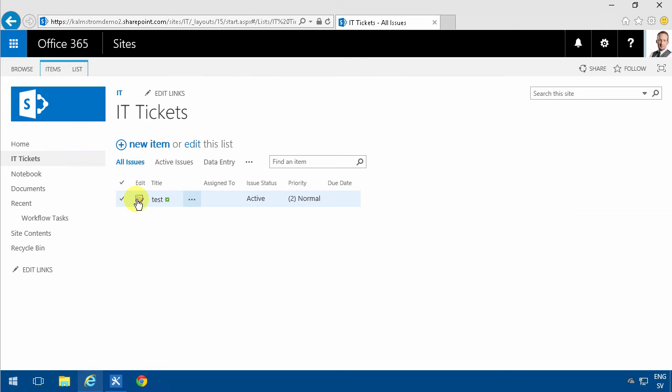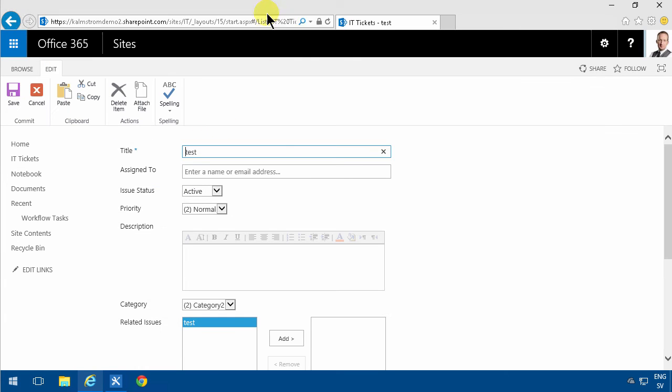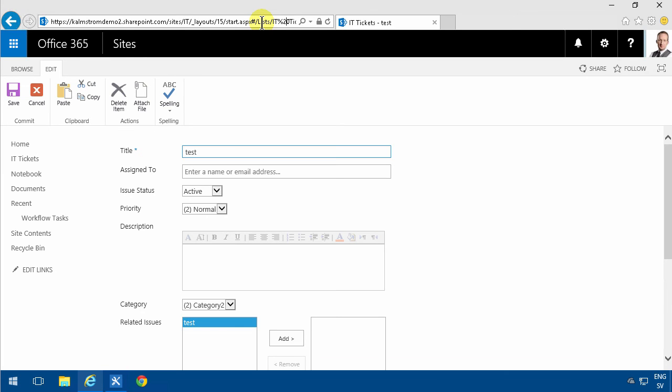I get a lot of other stuff, but I do get the lists IT edit form ASPX ID equals 3,350, which is the current ID on this one. So that's how I found out that URL, that it actually takes the ID parameter.